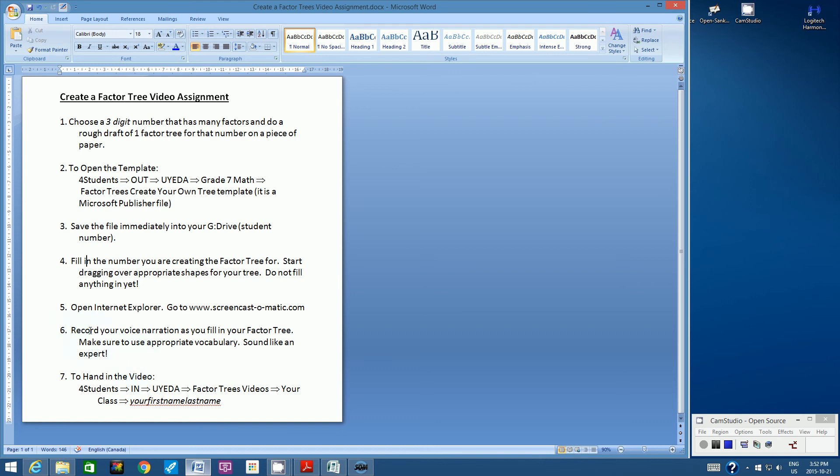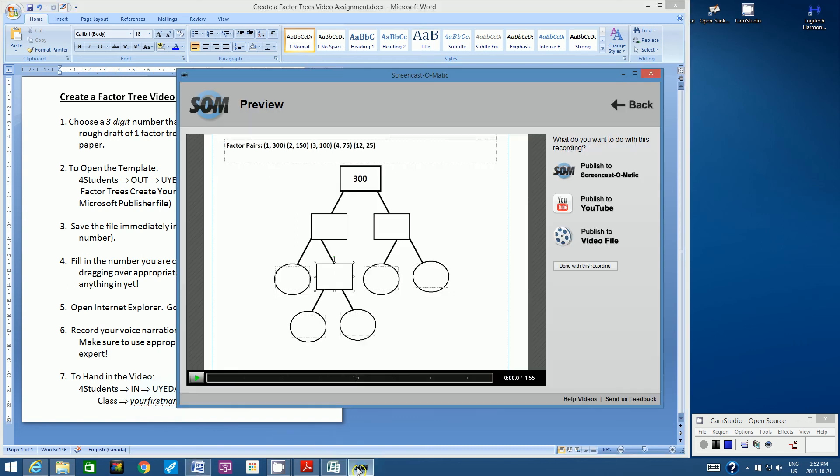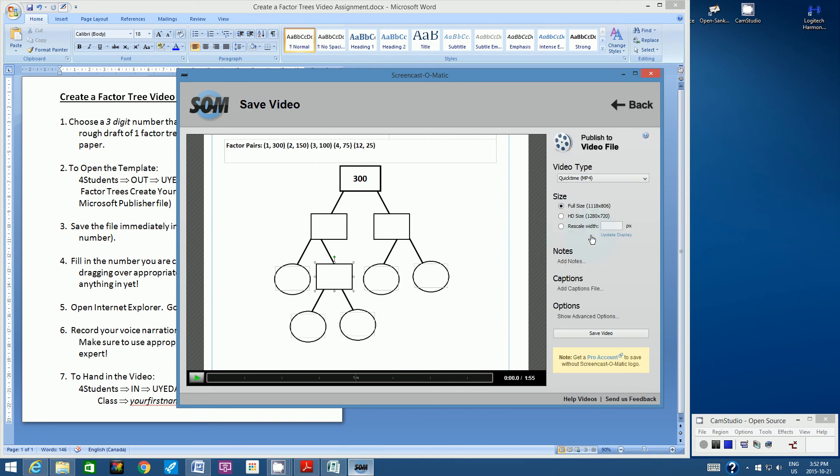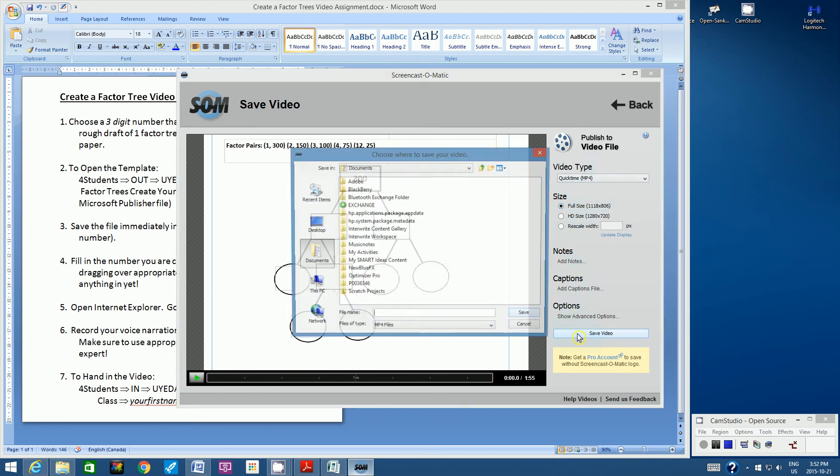So to hand in the video, we're going to go to 4 students in Ueda, Factor Trees Video, find your class, and then I want you to retype the file name as your first name, last name. So let me show you how to do that. So you're going to click this button here, Publish to Video File. You're going to keep all of this the same, and then you're going to click Save Video. So here is where you direct it on where you're going to save it.